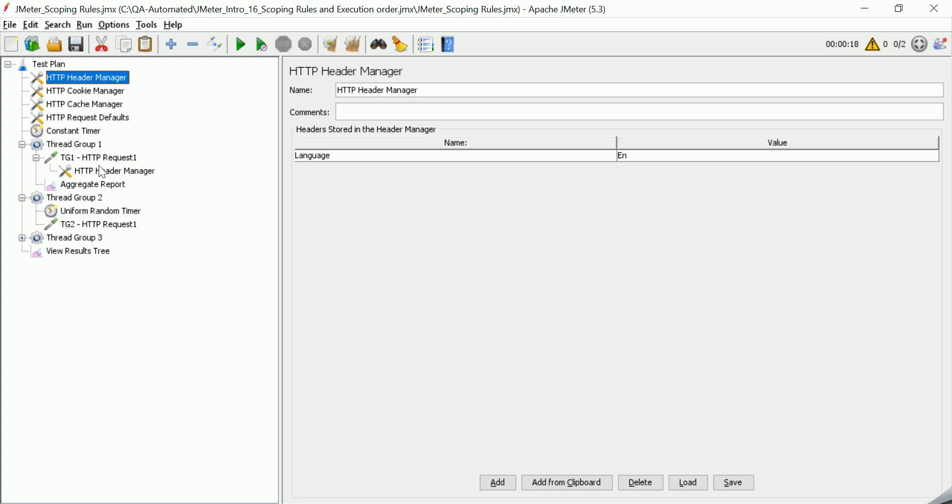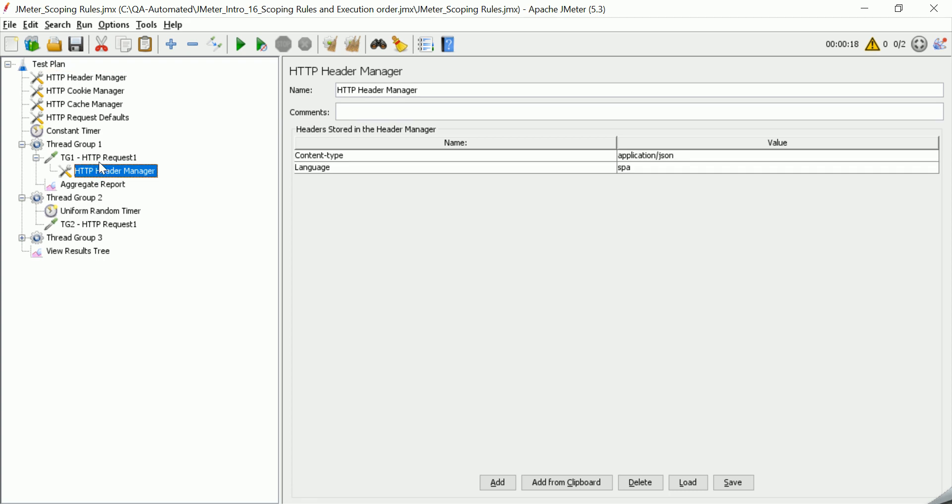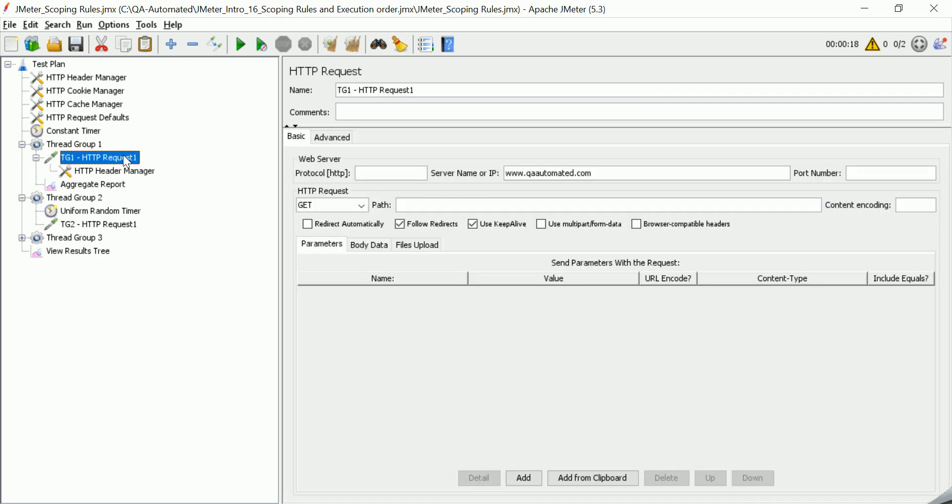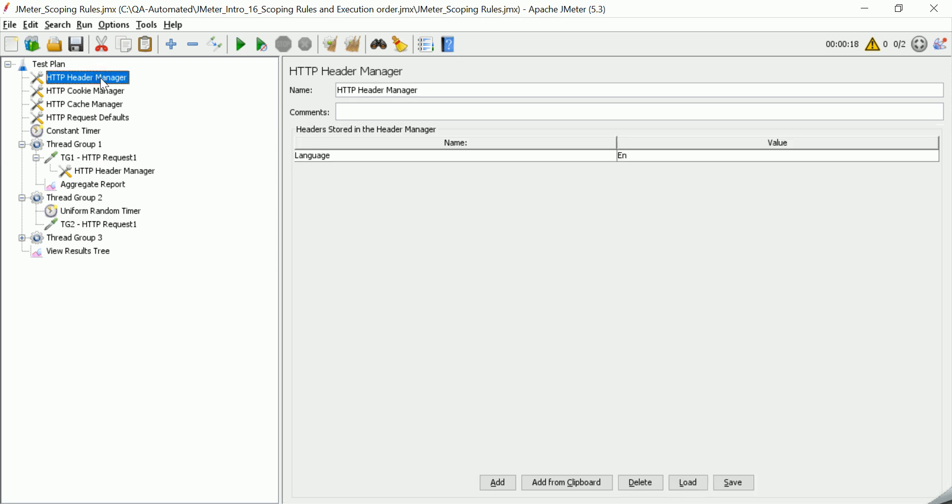So when the header manager is added here, the scope of this header manager is limited to only this request. That means these things are applicable only for this sampler. But when it is added outside the thread group, inside a test plan, that means its scope is entire test plan. So this is added to all the requests, all the sampler requests here.